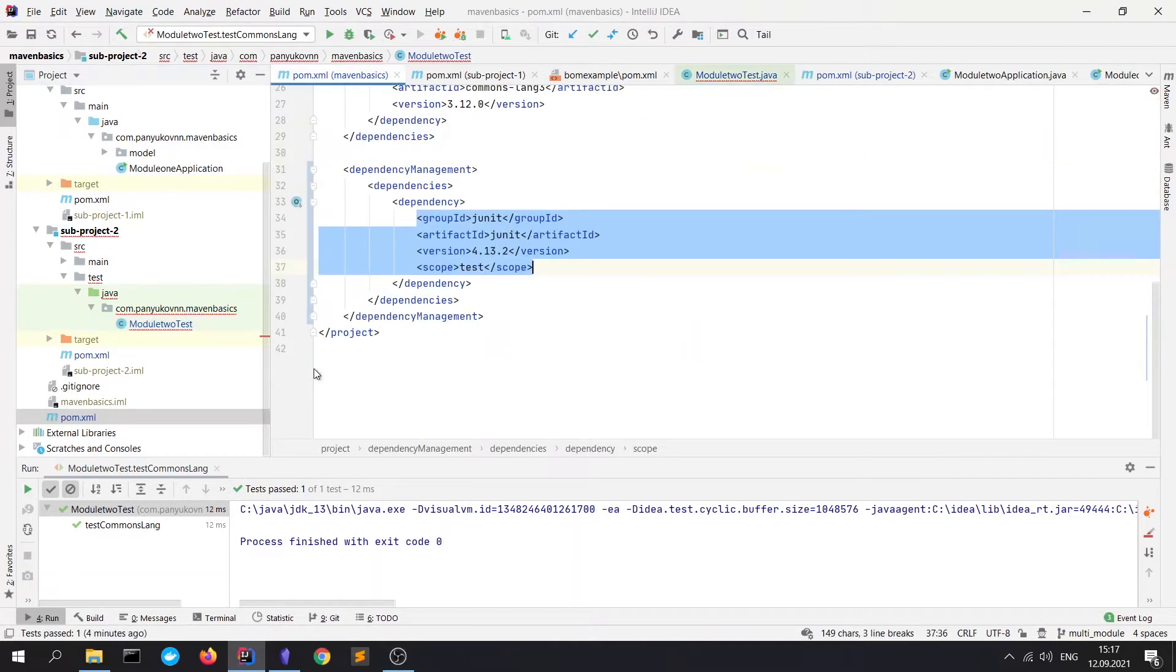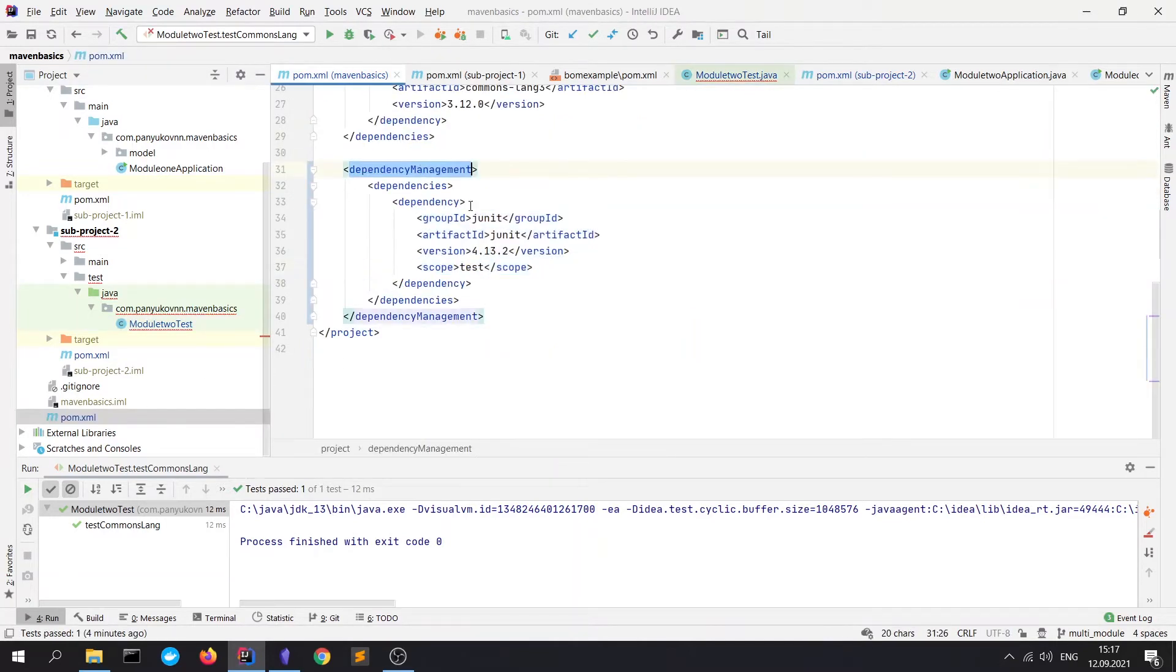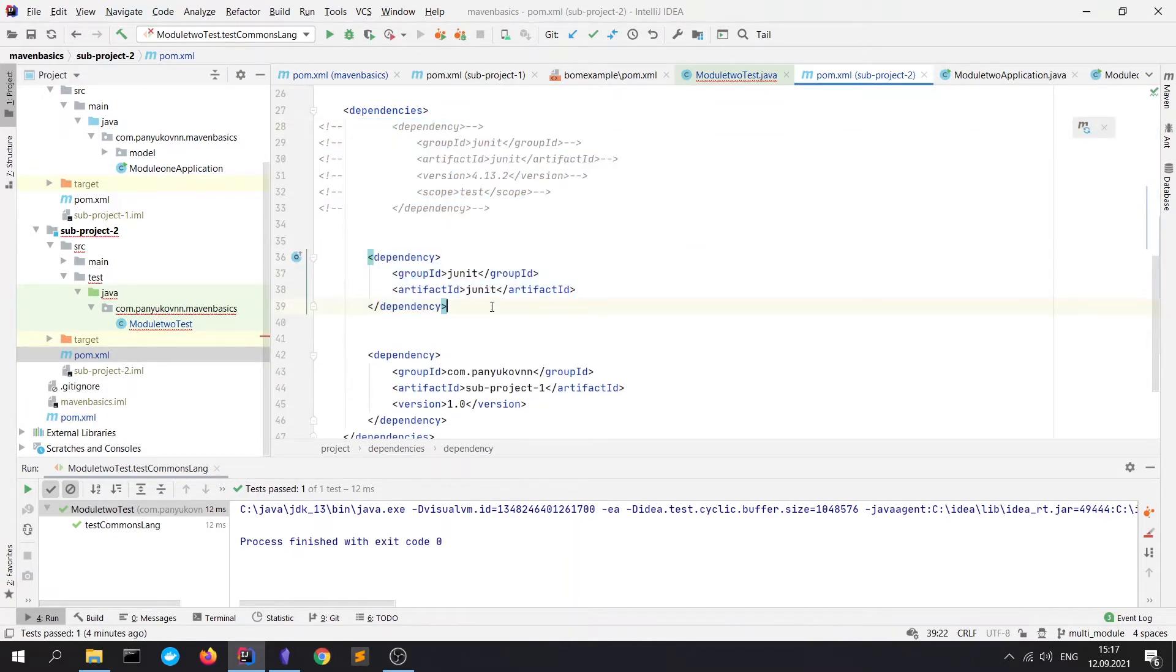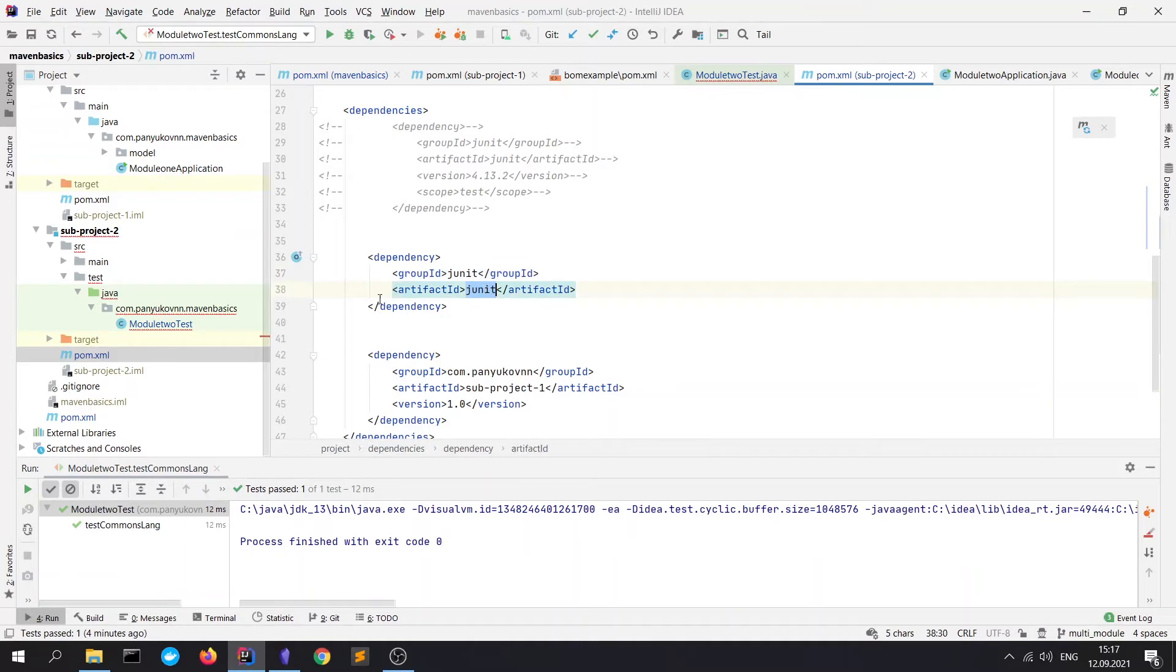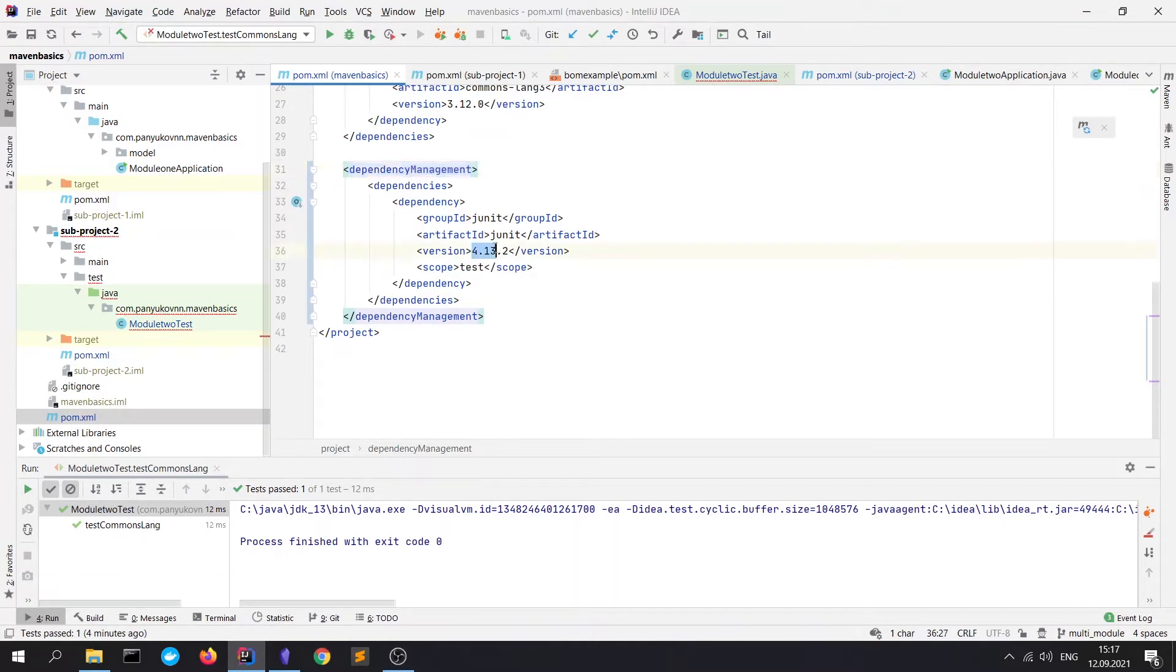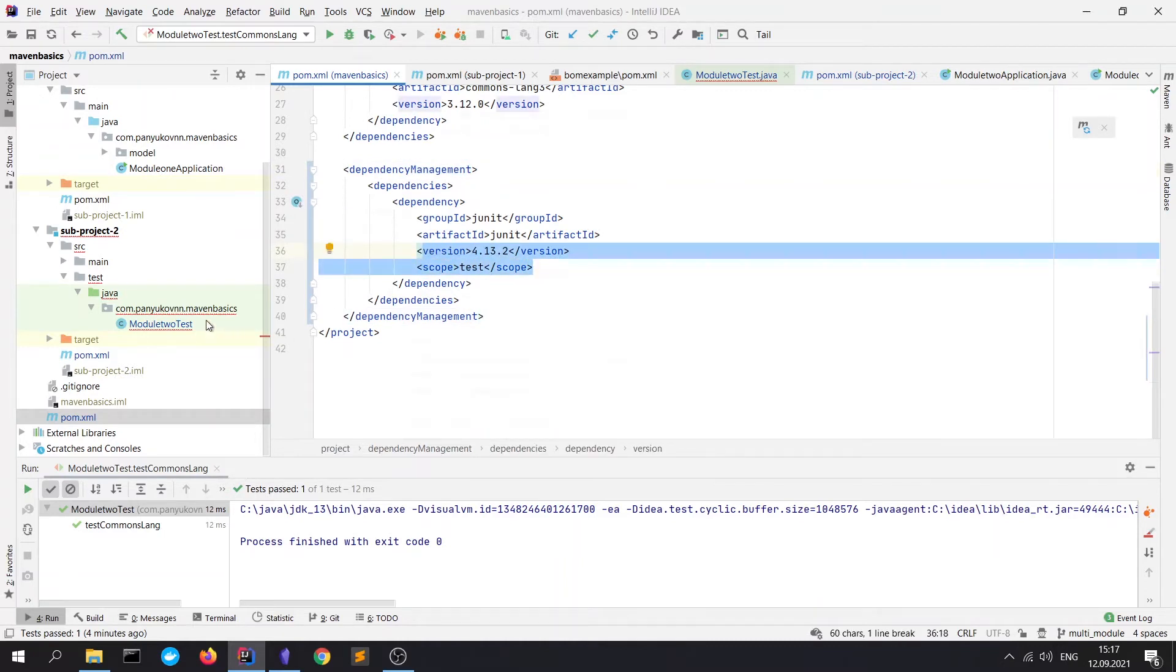It's only declared in dependency management block, but it doesn't mean that it's in the sub-project. We can uncomment this block. We just write the name of dependency which we need and the artifact ID, so its coordinates without version, just because the version is defined inside our dependency management block inside our reactor POM.xml file. Here we see its scope and version.